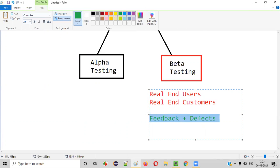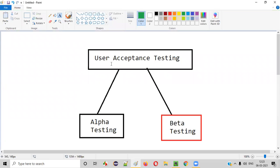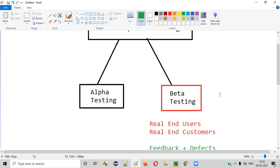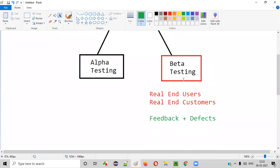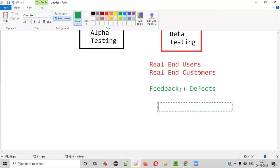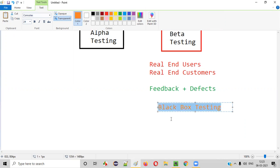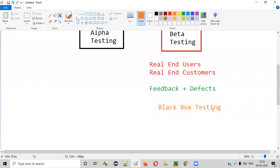By going through this feedback and defects, we can find out whether our software is capable of being accepted by the users or not, before releasing it into the market. We can find out whether our software is suitable for the users and will be accepted in the market. That is the main motto behind performing beta testing, which is performed by the real end users or customers. The type of testing they perform here is black box testing, and they provide valuable feedback along with defects.